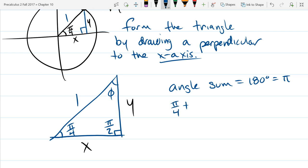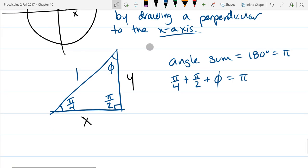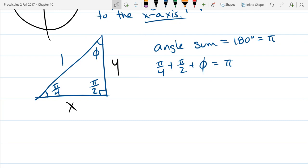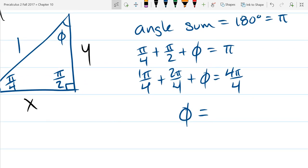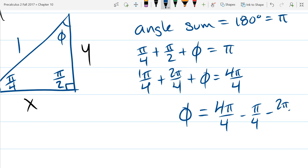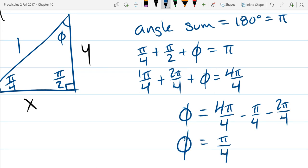Let's write everything in fourths: π/4 + 2π/4 + φ = 4π/4. I need to get 4π/4; I have 1π/4 and 2π/4, so I need 1 more π/4. Therefore φ = π/4. So now we know two angles in this triangle are the same.